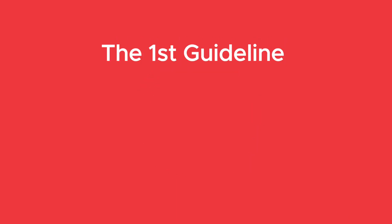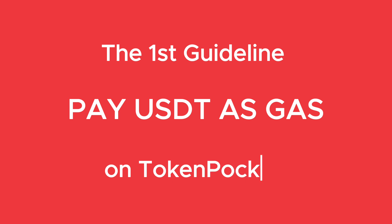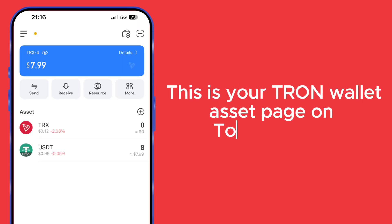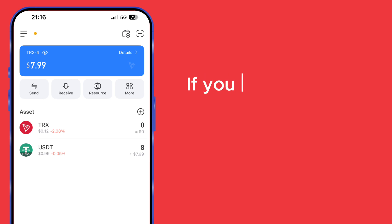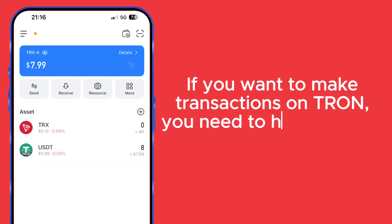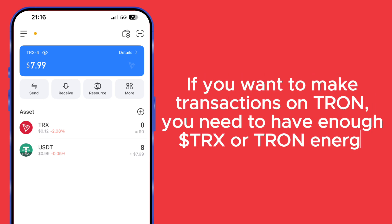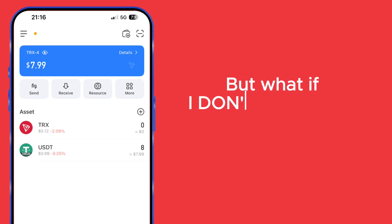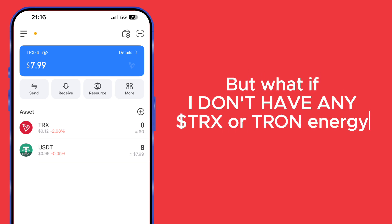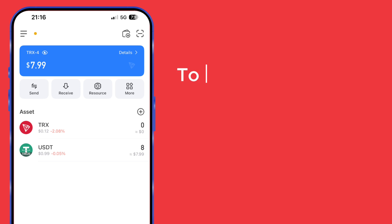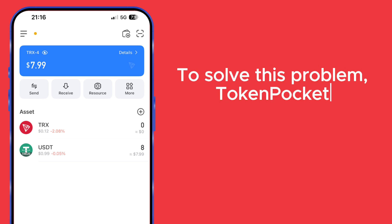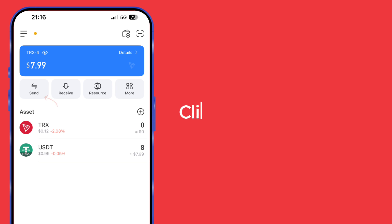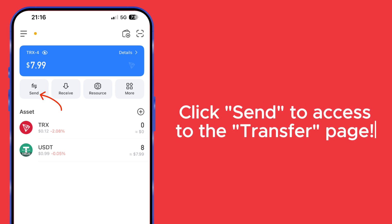First Guideline: Pay USDT as gas in TokenPocket. This is your Tron Wallet asset page on TokenPocket. If you want to make transactions on Tron, you need to have enough TRX or Tron energy to pay for the gas. If you don't have any TRX or Tron energy, how can you proceed? To solve this problem, TokenPocket supports users to pay USDT as gas.